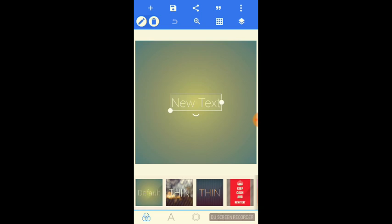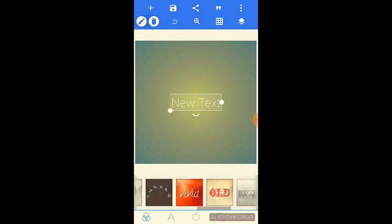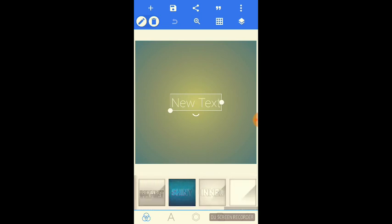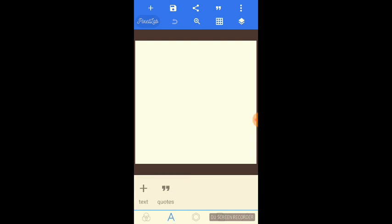First of all, you will open PixelLab. You will find like this one interface and you will go like this one. I choose this one, it is my favorite. And then you will go there and you can also write.